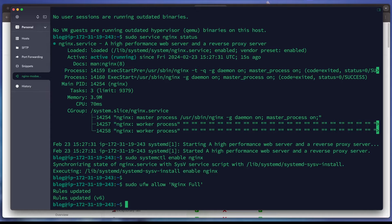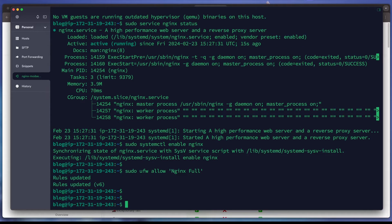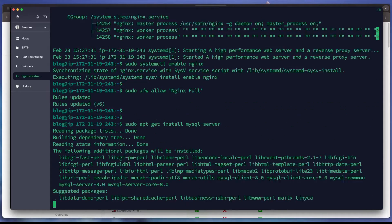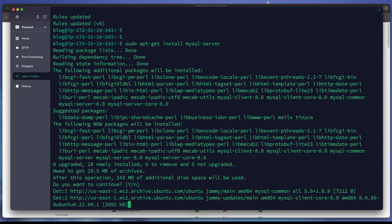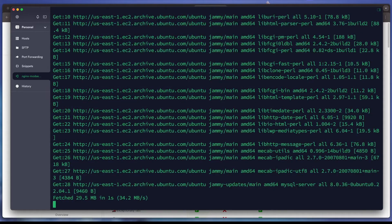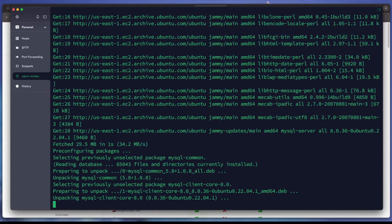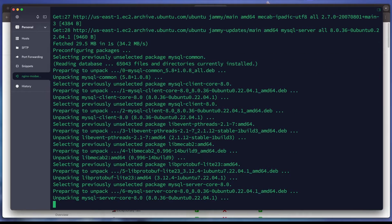The next step is to install MySQL Server. We run 'sudo apt install mysql-server' and hit enter to agree with the installation process.